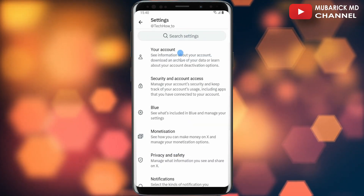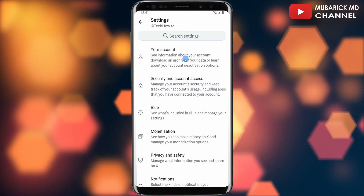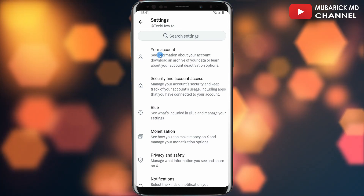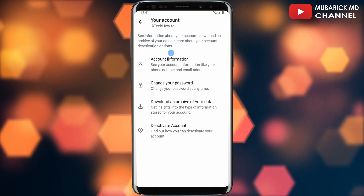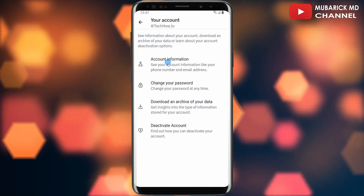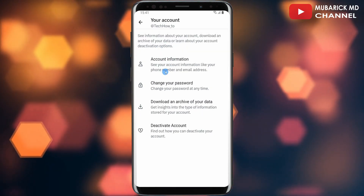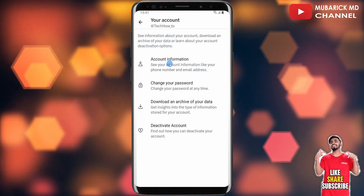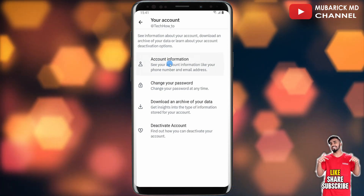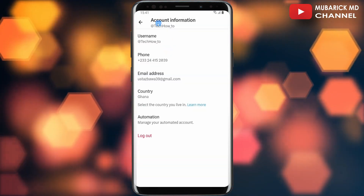Upon selecting it, you'll land on an interface like this. Make sure to tap on Your Account. With this selected, a list of options will appear. Make sure to tap on Account Information and there you are.